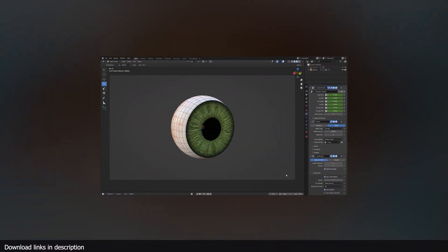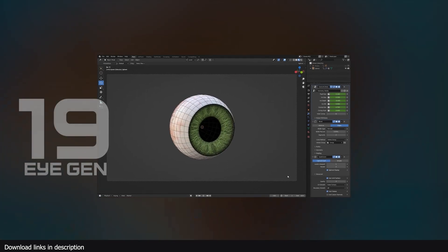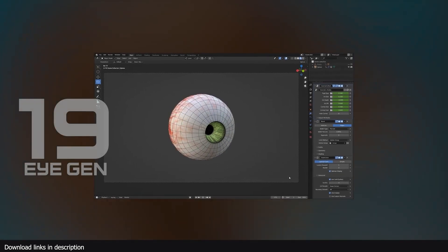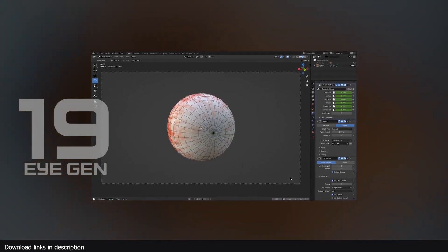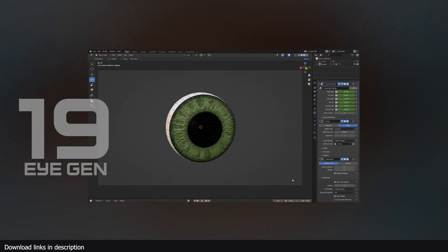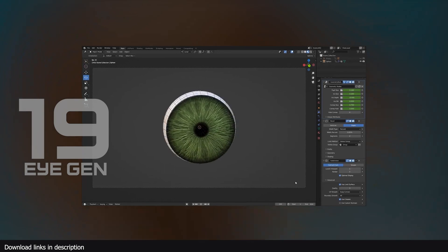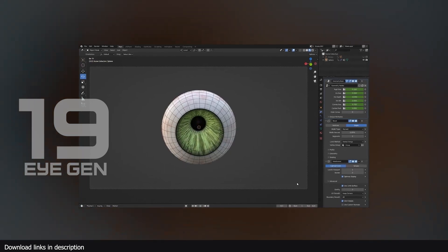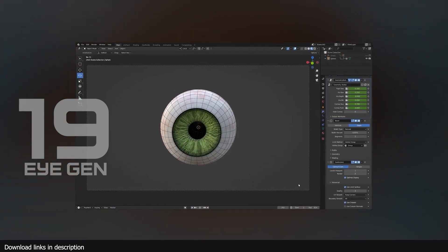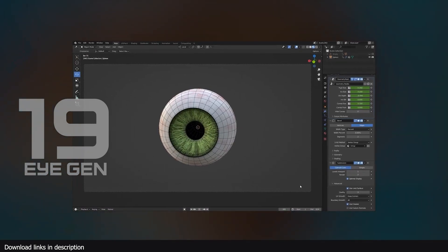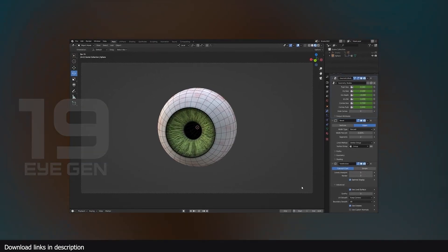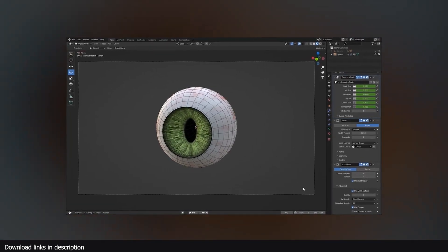Number 19, we have eye rig with geometry nodes. This is another impressive eye generator that should be added to your library in case you need an eye of different style, character, and everything.